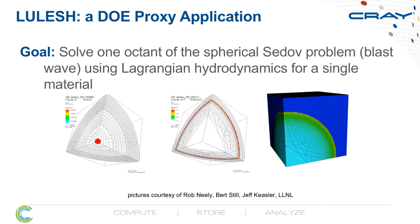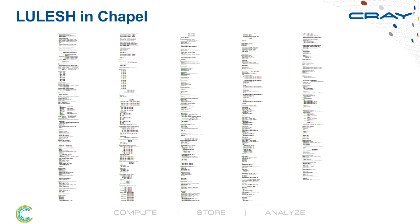Those are some simple examples of CHAPL. Of course, CHAPL can be used to implement more complicated computations, such as LULESH, which is one of the DOE proxy applications. Here's the CHAPL code for LULESH, and as you can plainly see, it's just as elegant and simple as the previous examples we've seen.